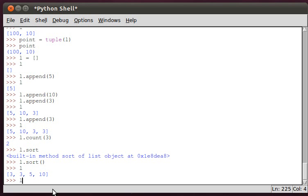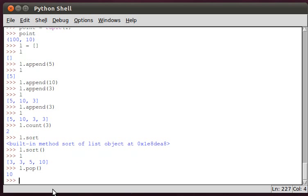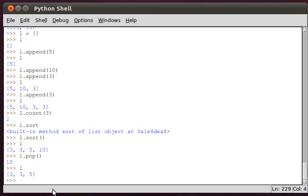We can do L dot pop, which removes the last element of the list. If we print L, we have a shorter list. So we can append, we can remove, and we can sort.